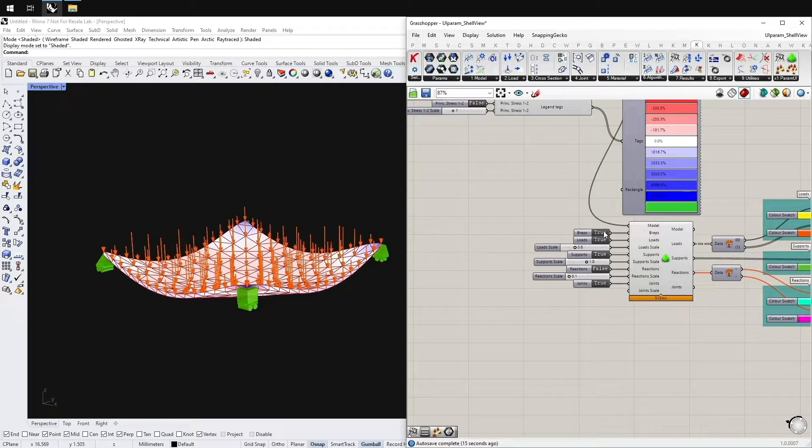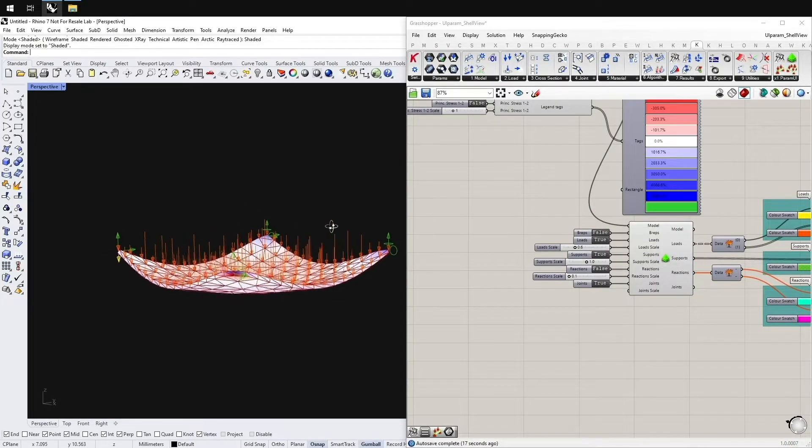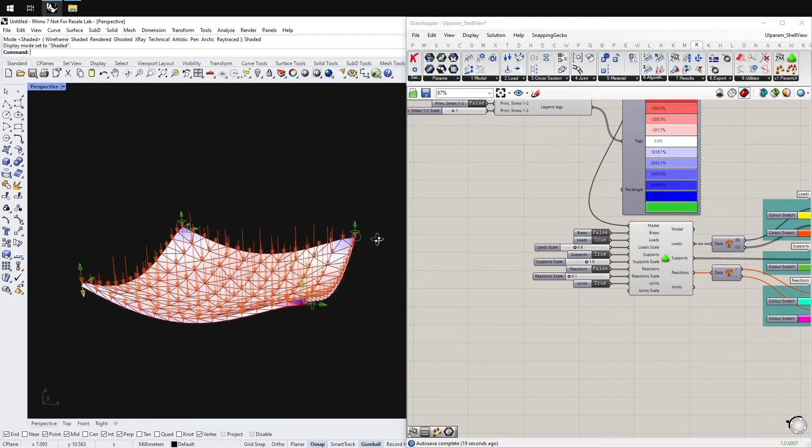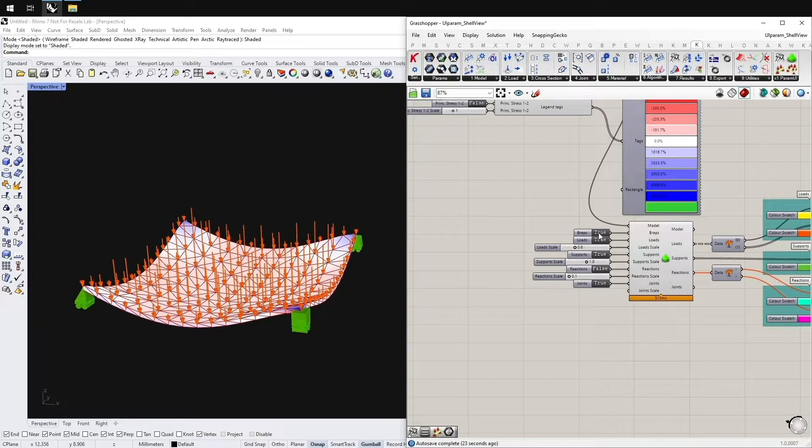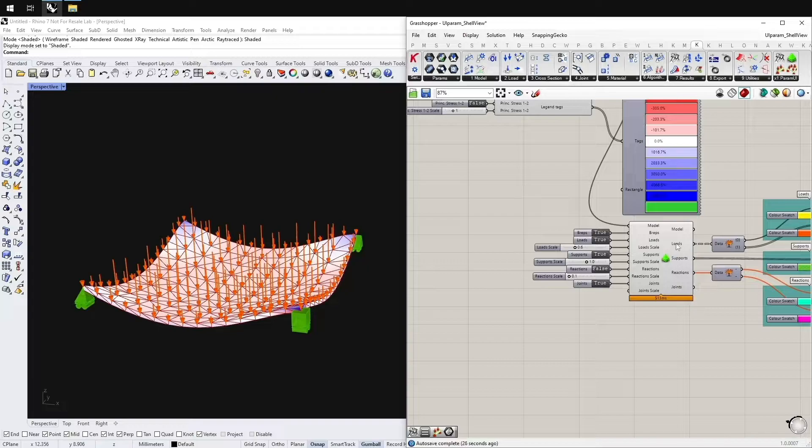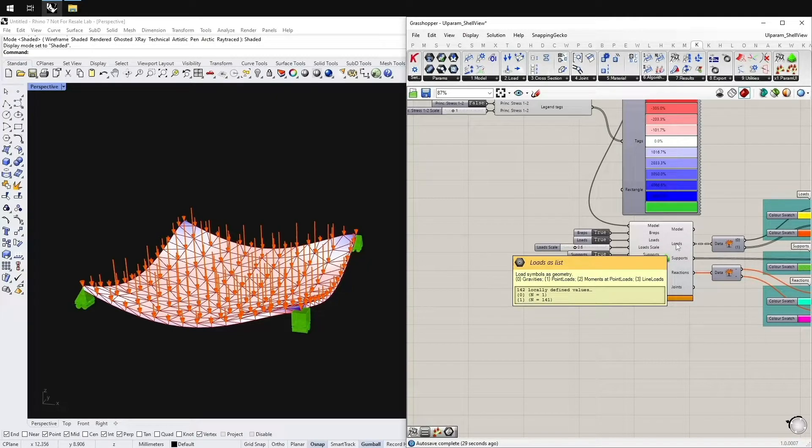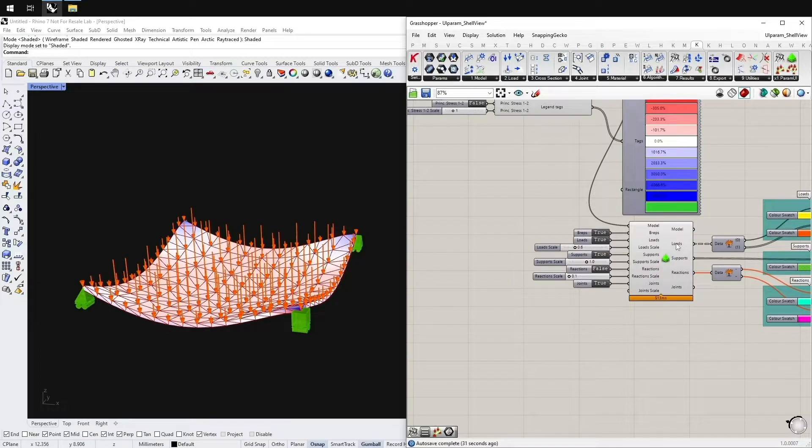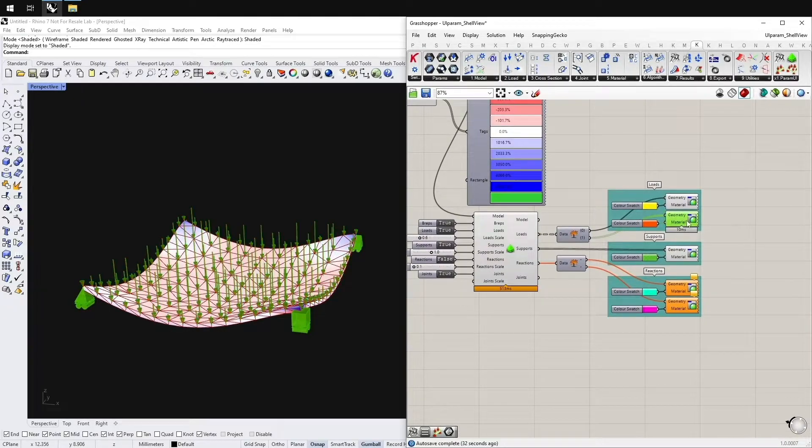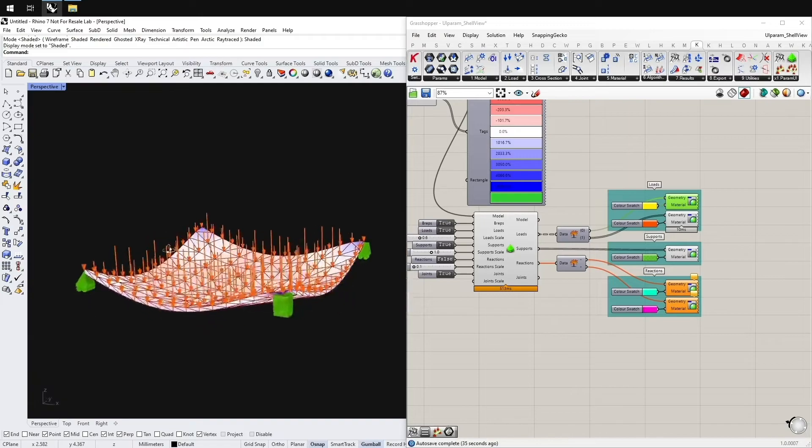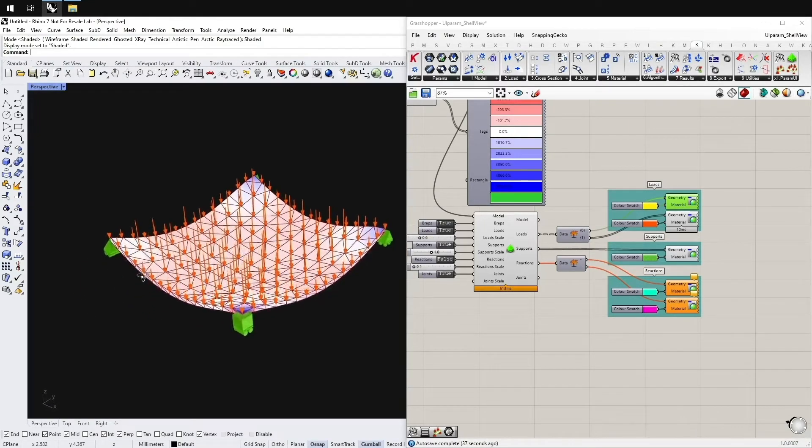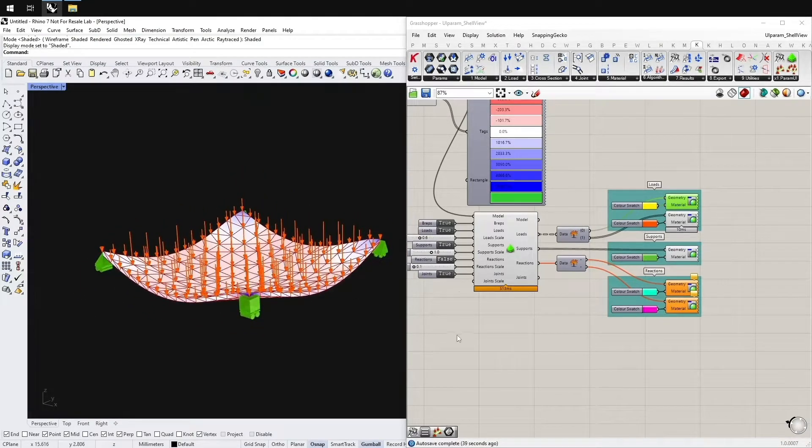You can choose between BRAPs and curves. Reactions and the loads get split up into branches. For the loads, gravity is at branch zero, one is point loads, two is moment at point loads and three is line loads, which helps you split up the geometry if you want to do animations or visualizations.